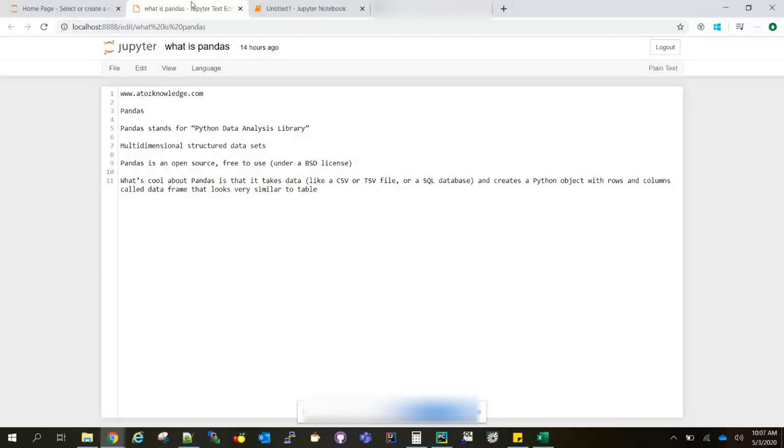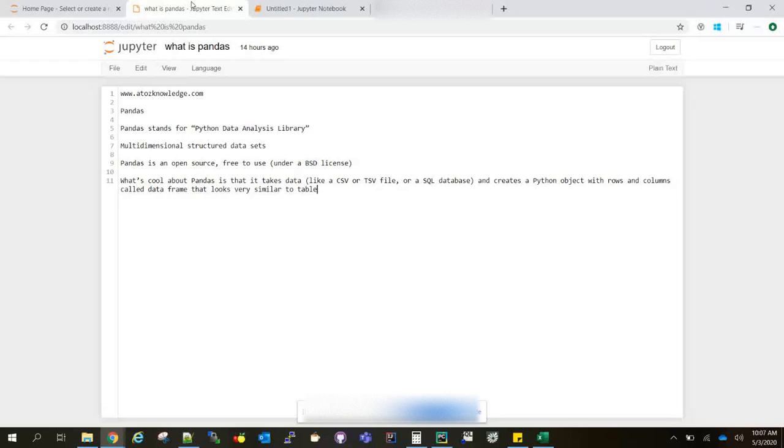I've created many videos on how to create data frames and what data frames are in my upcoming series. You can find the playlist link in the description box. If you click it, you can see all the data frame and Pandas related videos.